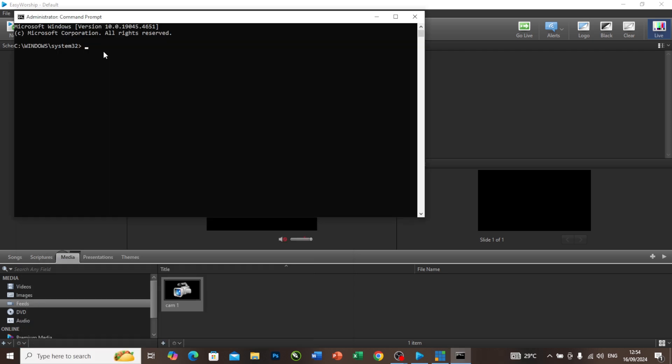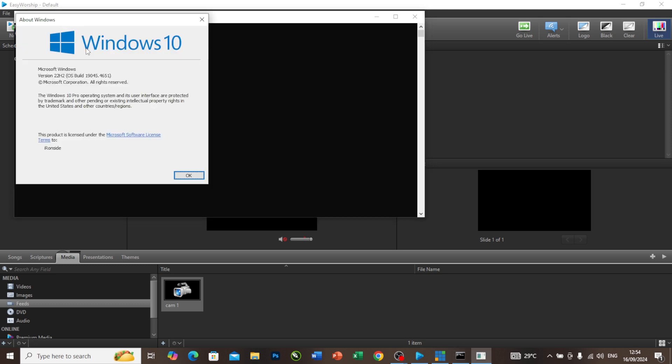Right now I'm going to put this code, which is winver, and I'll press Enter. As you can see, this is my Windows version. I am using Windows 10 and the version I am using currently is 22H2.